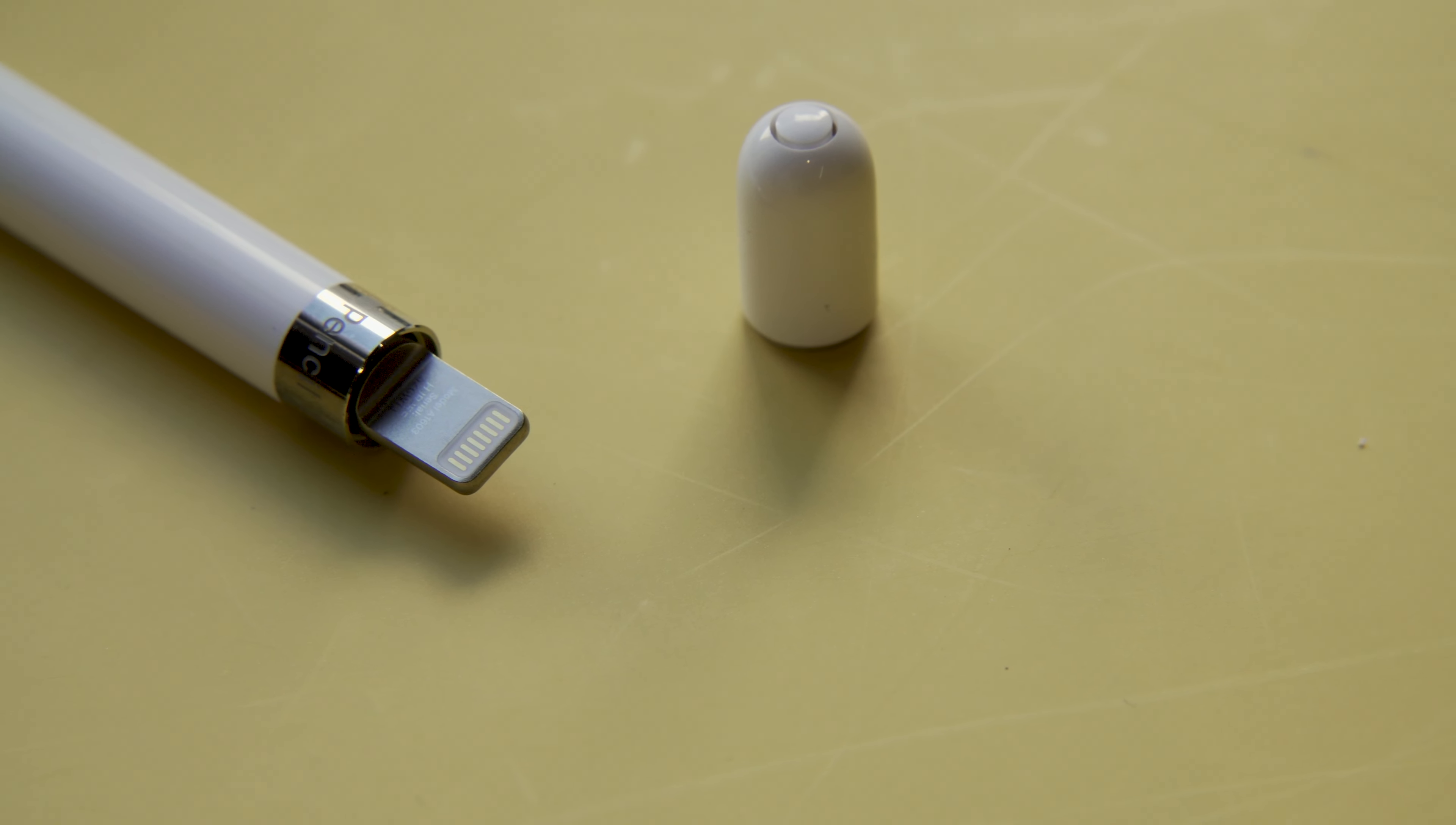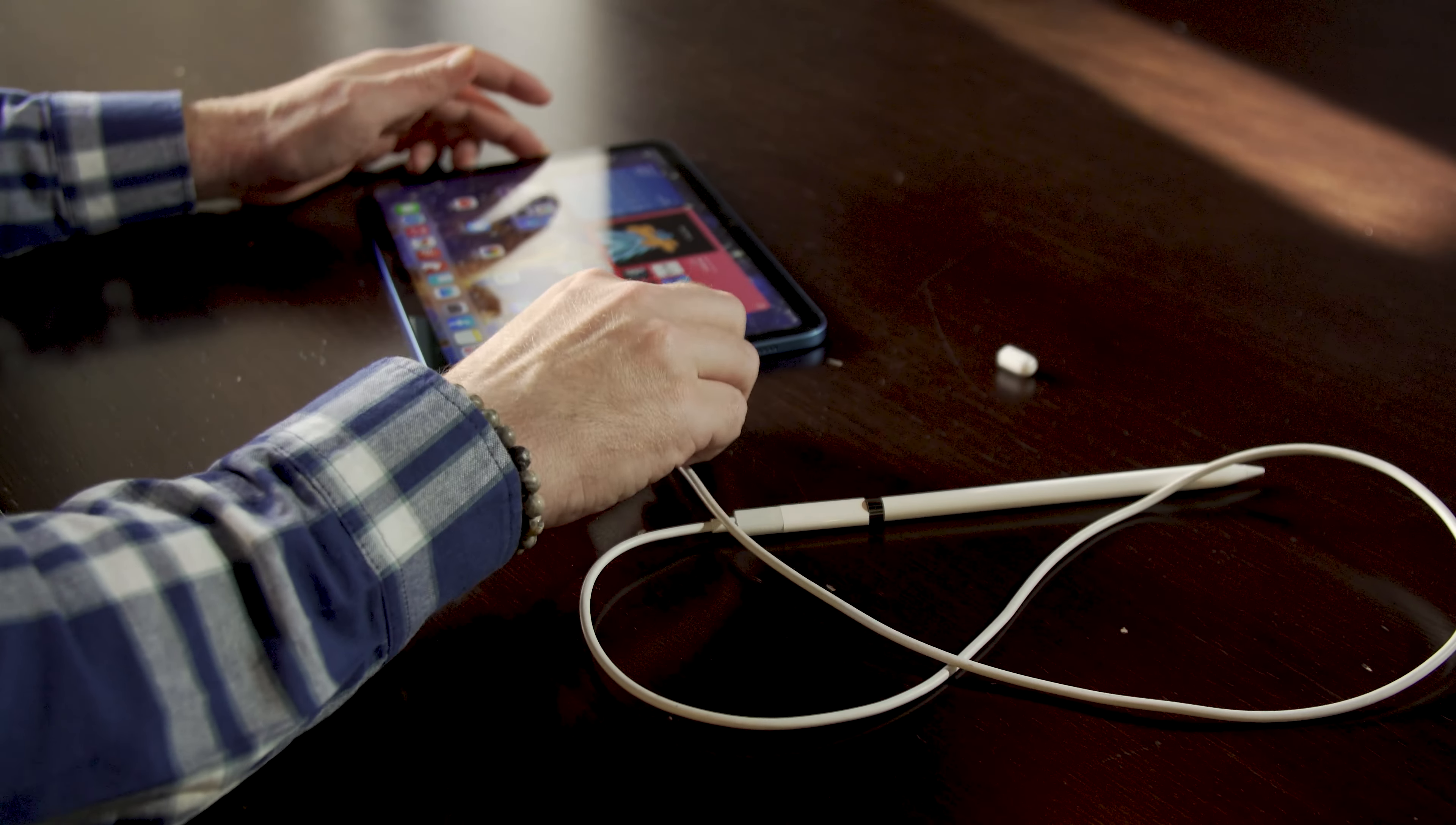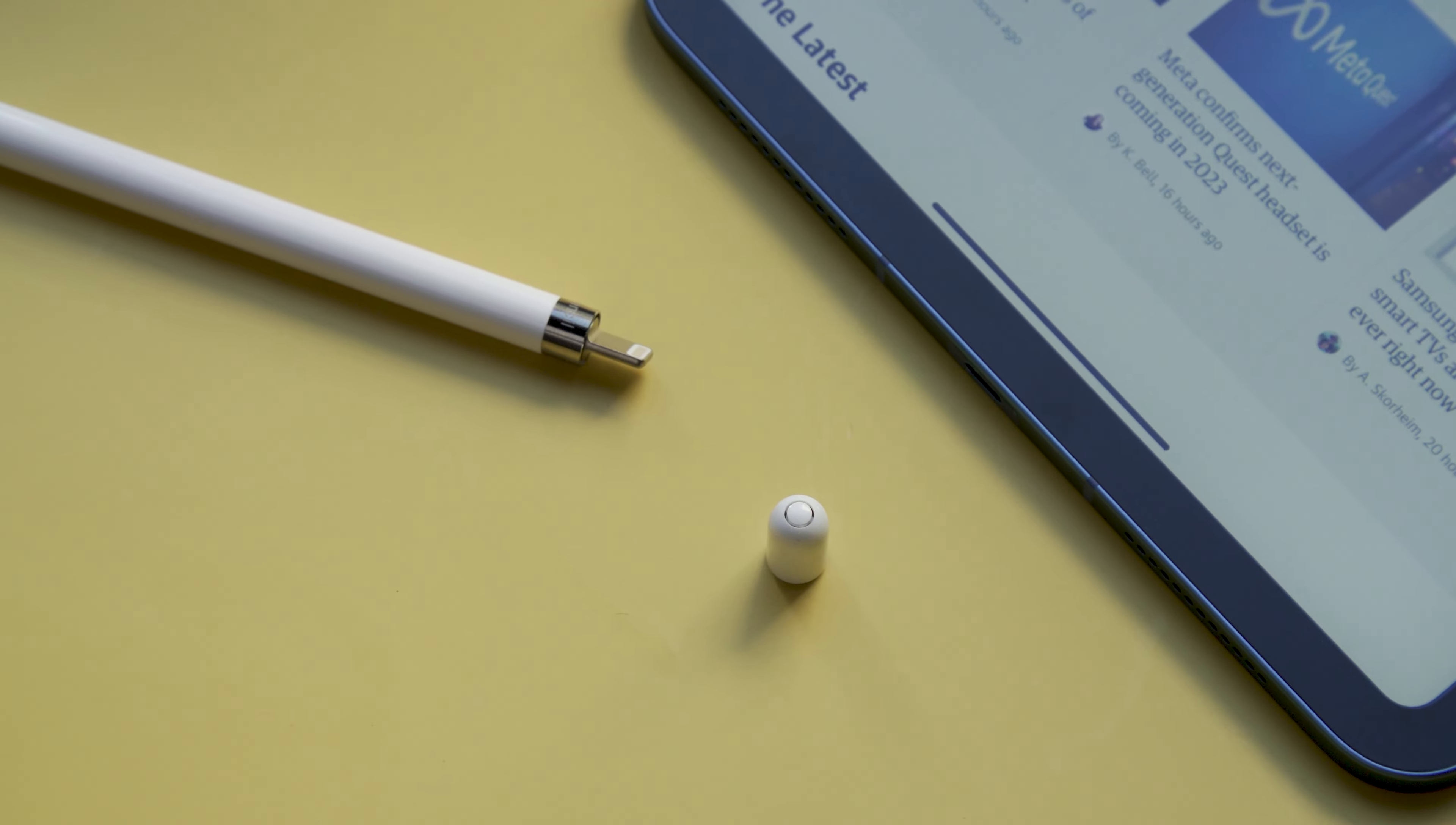It has a built-in lightning connector on the end. To charge it, you literally plug it into the lightning port on your iPad or use a dongle to connect it to a cable. It's a very awkward setup, compounded by the fact that you can easily lose the cap that covers the charging end of the pencil. Its rounded shape also means it rolls away easily and there's nowhere to store the pencil on the iPad itself when you're not using it.